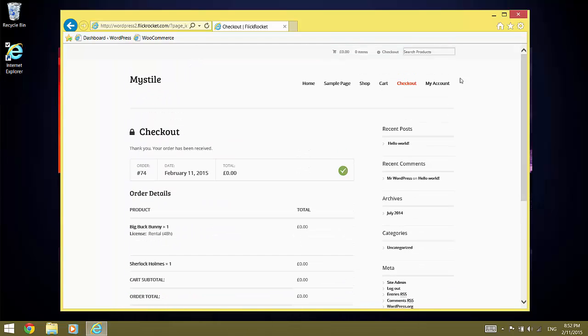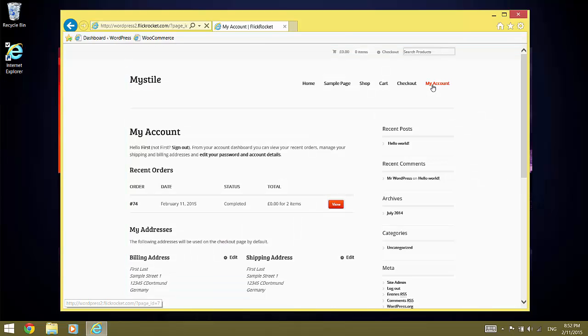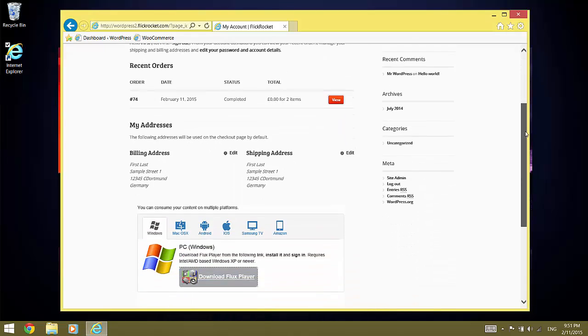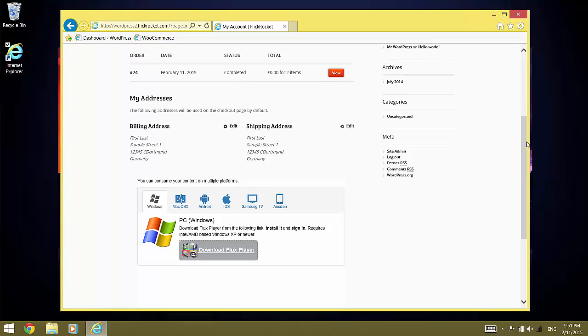And we can go to My Account to access the content. The content is generally accessed via Flux Player or a customized version of it. The My Account page shows instructions how to obtain Flux Player for different platforms such as Windows, Mac OS X, iOS, Android, Kindle or Smart TVs.